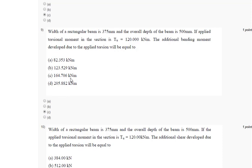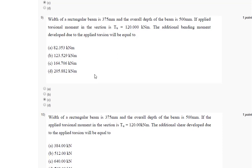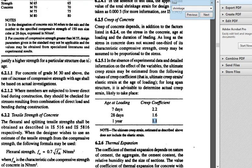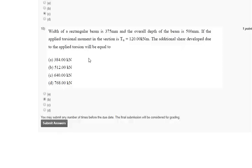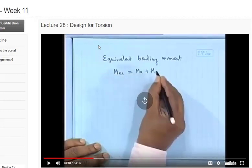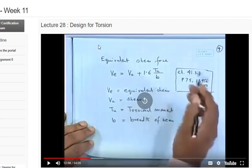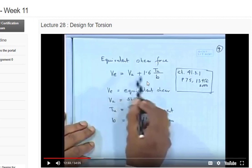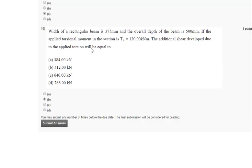So the ninth answer is answer C. Coming to the last question, the same data is given here. You are asked to find out the additional shear developed due to applied torsion will be equal to how much. For this also we need to go to our video lecture, and just go back. You have this equation, Vu plus 1.6 times Tu. This is our answer, additional shear 1.6 times Tu. Tu is given, width is also given. If you put those values in your calculator and find the answer, I am getting my answer as answer B, 512 kN. Just submit the answers.